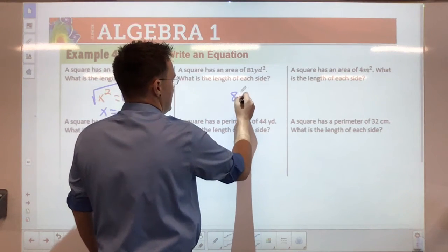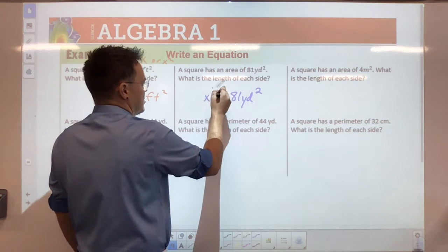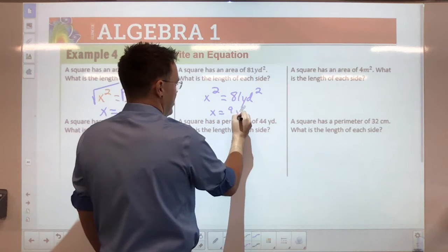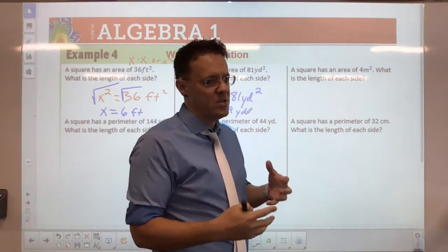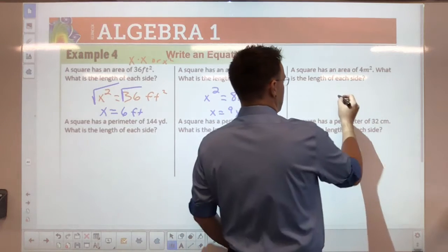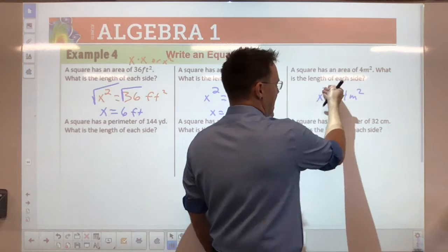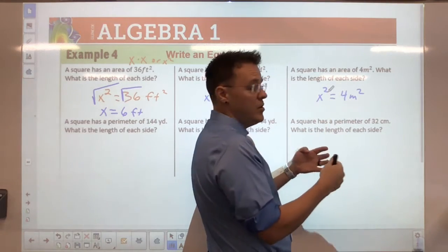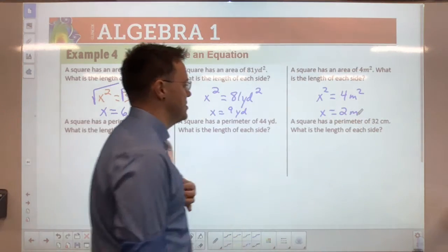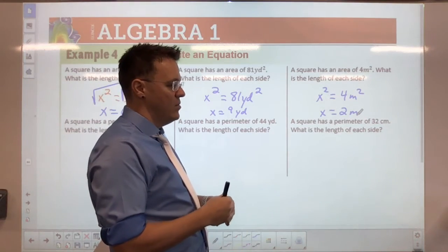A square has an area of 81 square yards. Same process: x squared equals 81, so x equals 9 yards. Last area problem: a square has an area of 4 square meters. The square root of 4 is 2, so x equals 2 meters. Make sure you include the correct units in your answer.